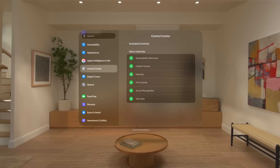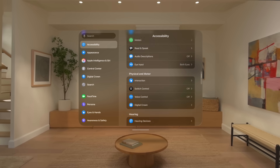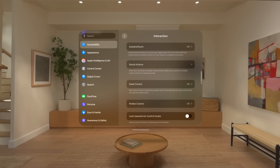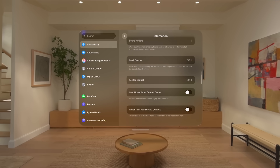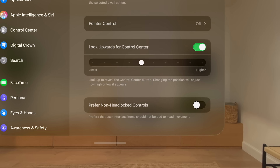You can also change how you open Control Center if you prefer not to use the default gesture. On the left side of the Settings window, look at Accessibility and tap to select it. Scroll down to the Physical and Motor section, look at Interaction, and tap to select it. You can use Look Upwards for Control Center, which will give you a button to access Control Center. Tap to turn it on, and a slider appears that you can use to change the position of the button, if you'd like.